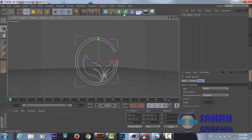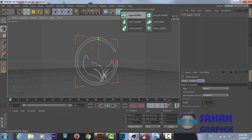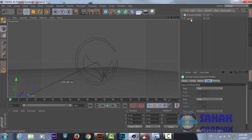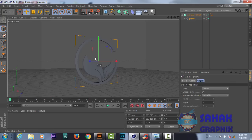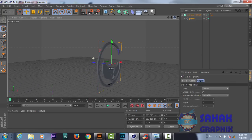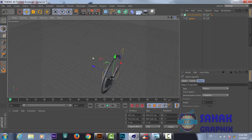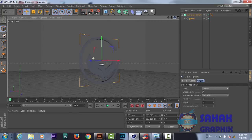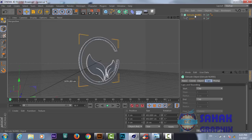From here I want to put this logo into 3D — make it 3D. We can bring the Extrude NURBS and we will grab this logo and make it a child of the Extrude NURBS. Now you can see our logo is 3D. We can go to Extrude NURBS.